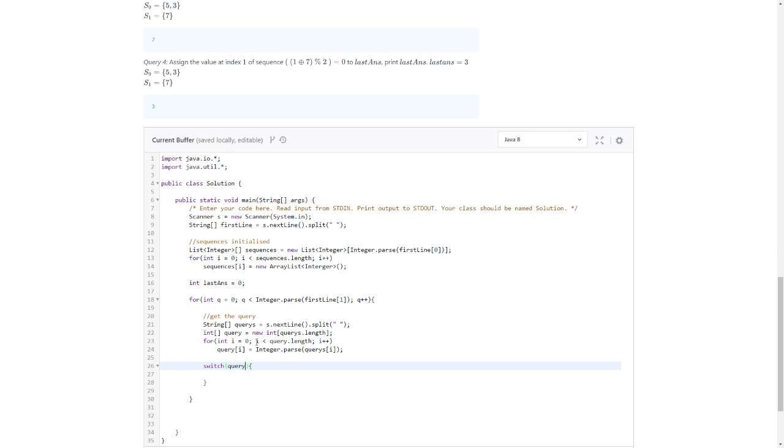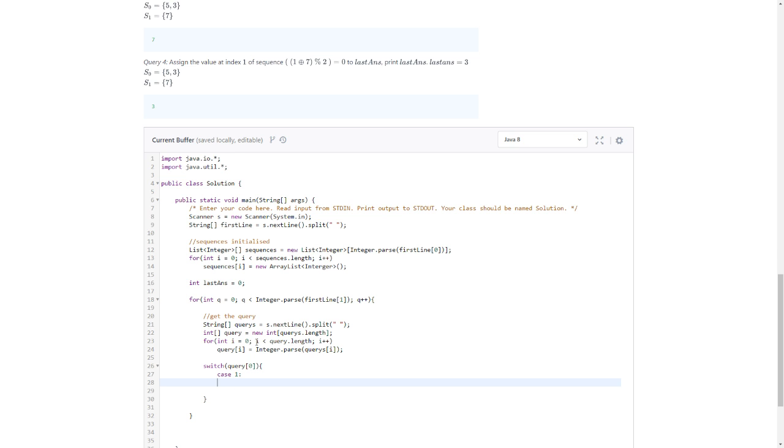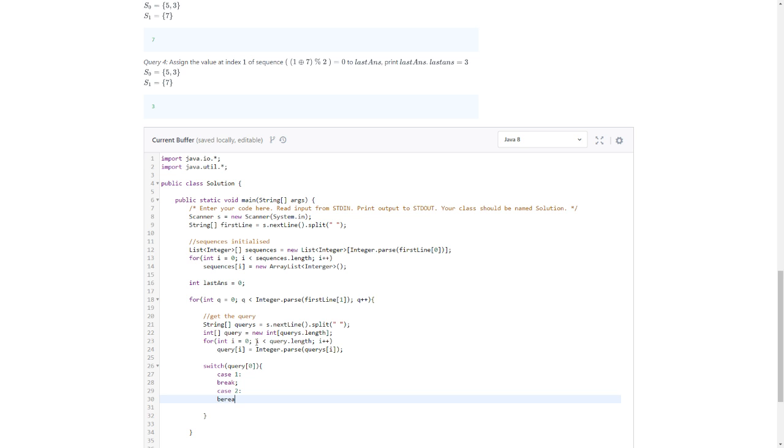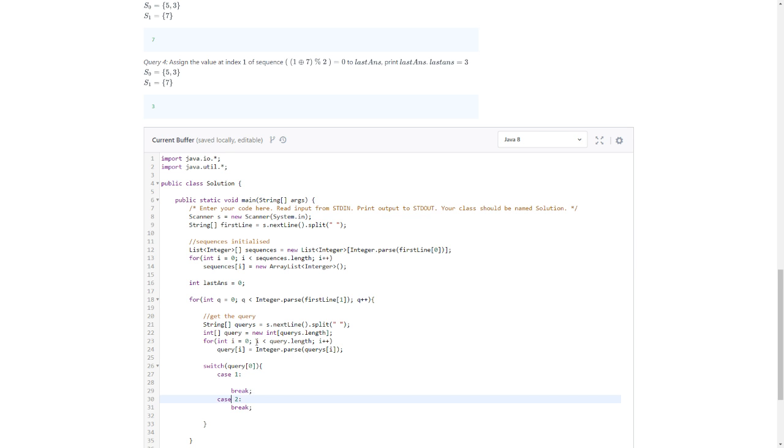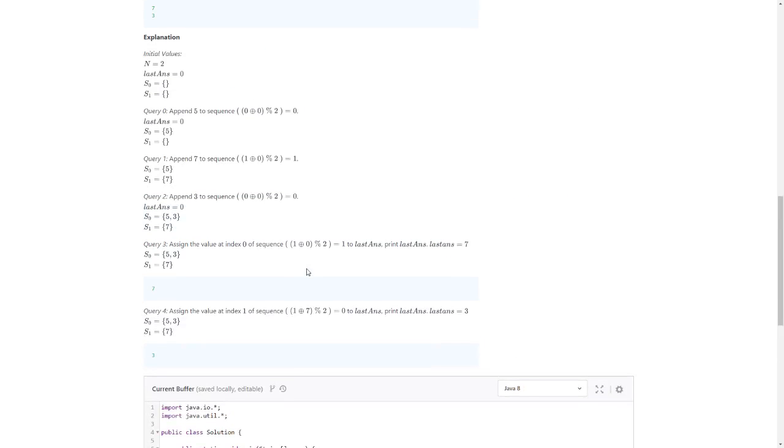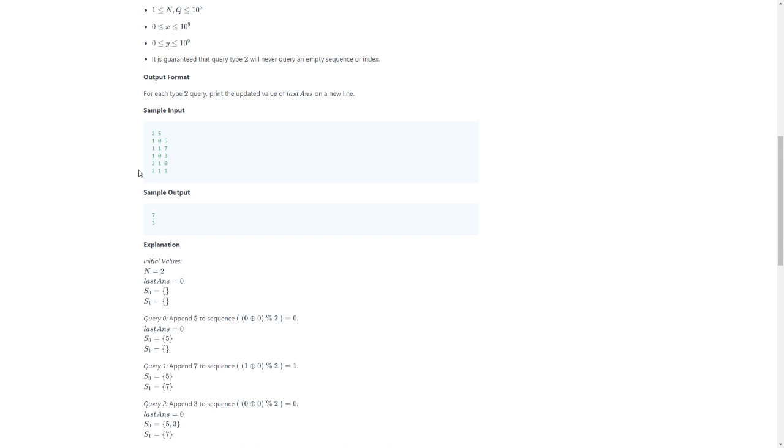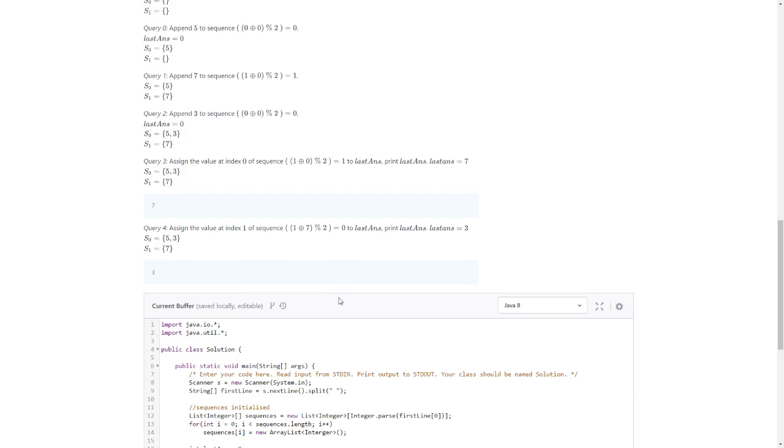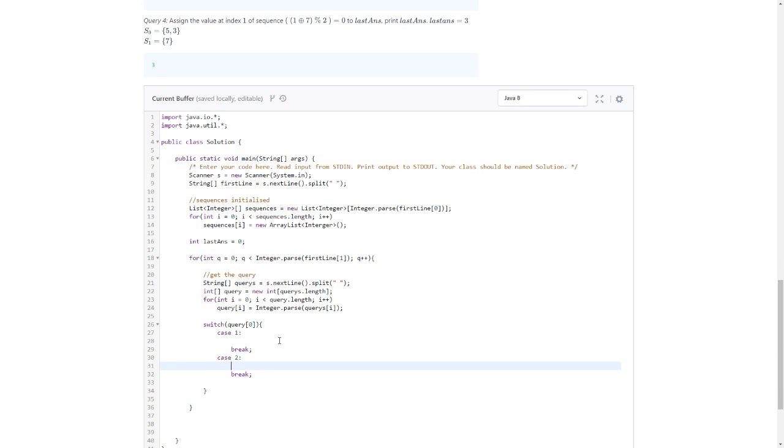query[0] because that's why. Case 1, break. Let me just finish this. Case 1, case 2, case break, break.